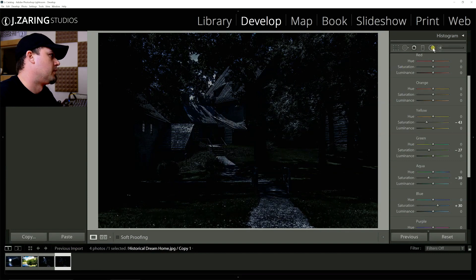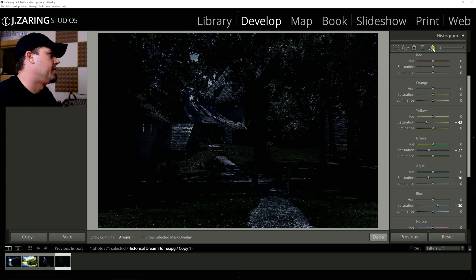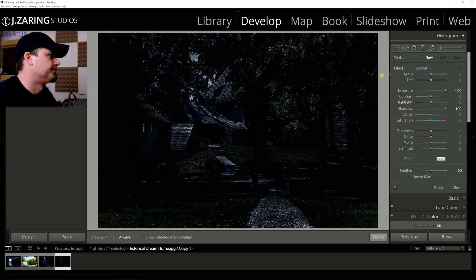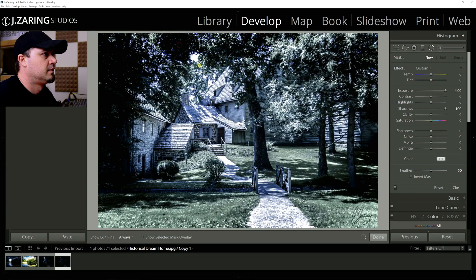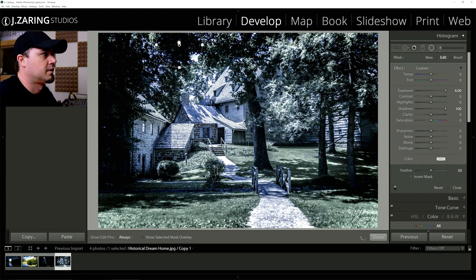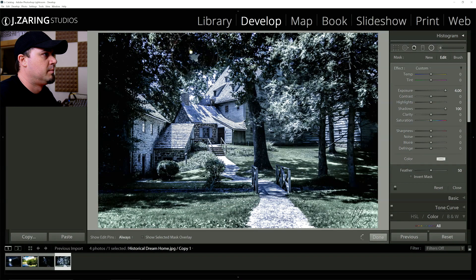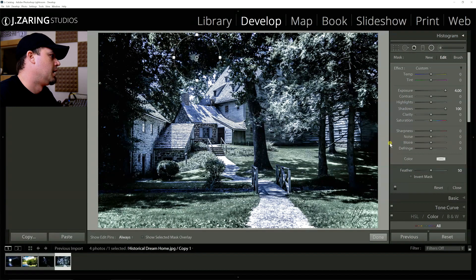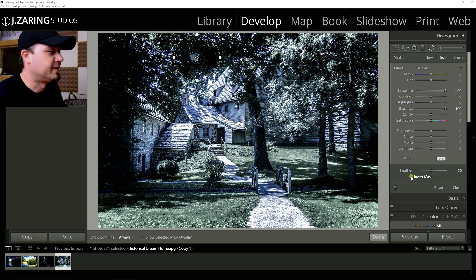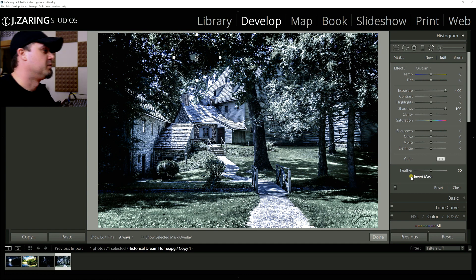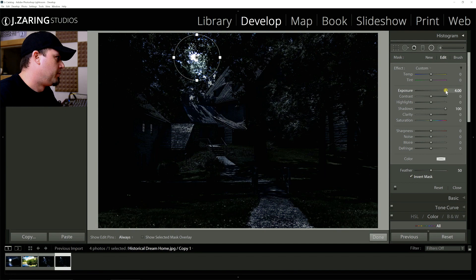Grab your radial tool, your radial filter, and make a circle. You can change this depending on how you want it to look. Make a circle. And you want to invert mask. Otherwise, it's going to lighten the whole picture, the entire picture, except for one spot. And we don't want that.